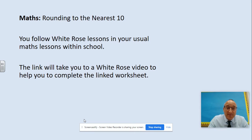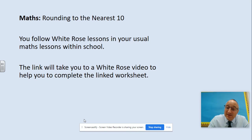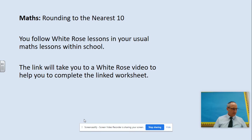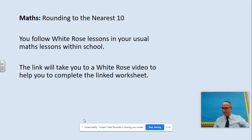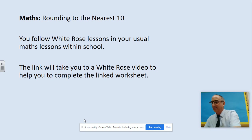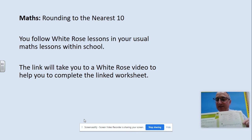For Maths, it's a White Rose Hub video, so follow that — the focus is on rounding to the nearest multiple of ten. The LBQ task for today is also rounding to the nearest ten, so if you need a little bit of extra practice or a warm-up beforehand, it is there. Your maths sheet has a green heading: round to the nearest ten.